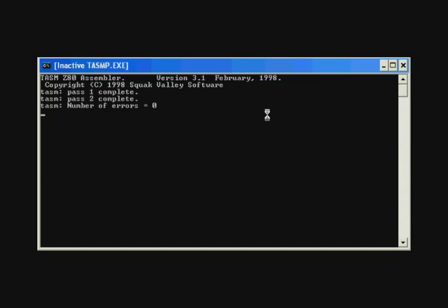After we click OK, a window opens up coming from the TASM assembler and shows that we assembled this file correctly without any syntax errors.